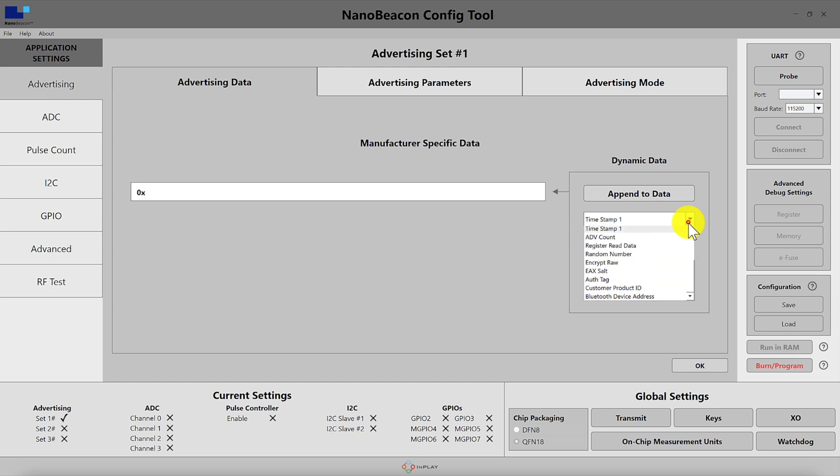Then we have the advertising event count and this is basically just the count of the number of advertising events sent out since boot up.